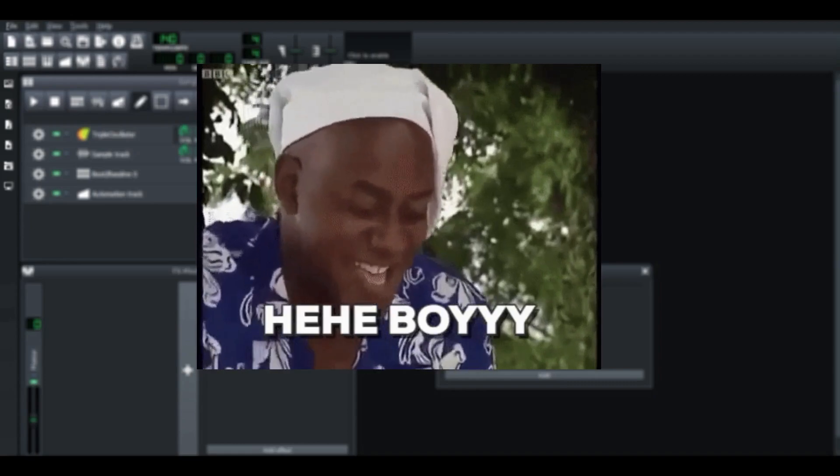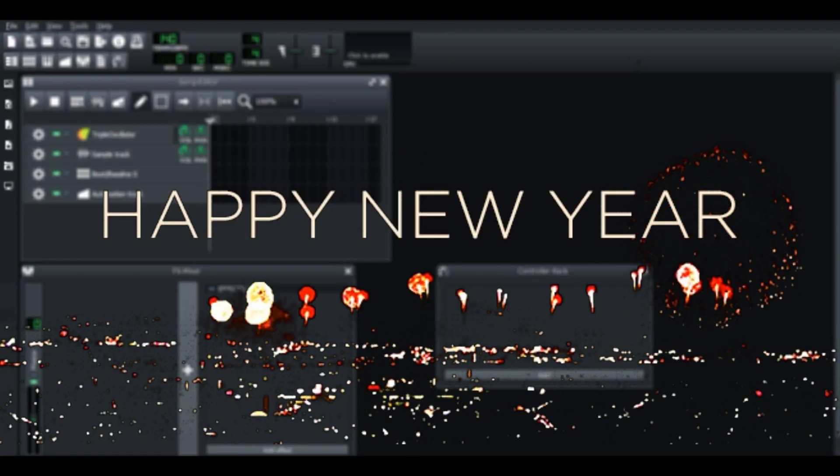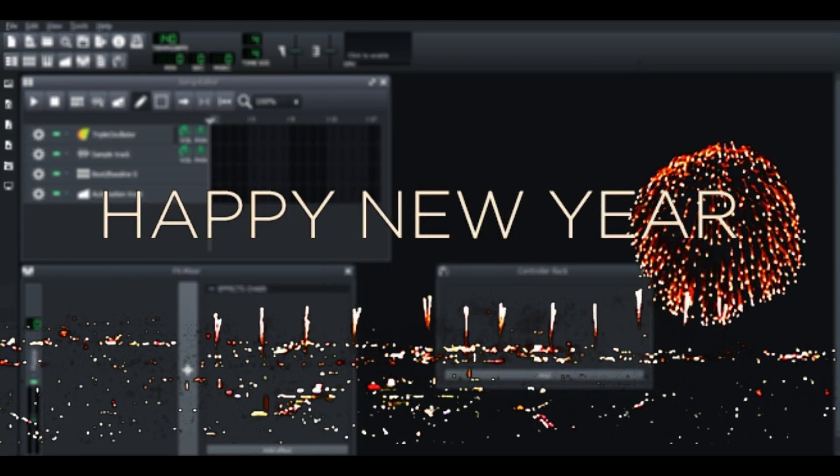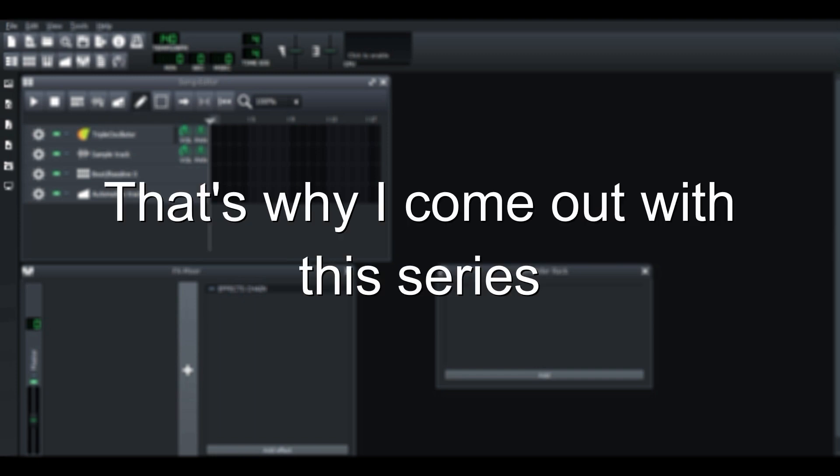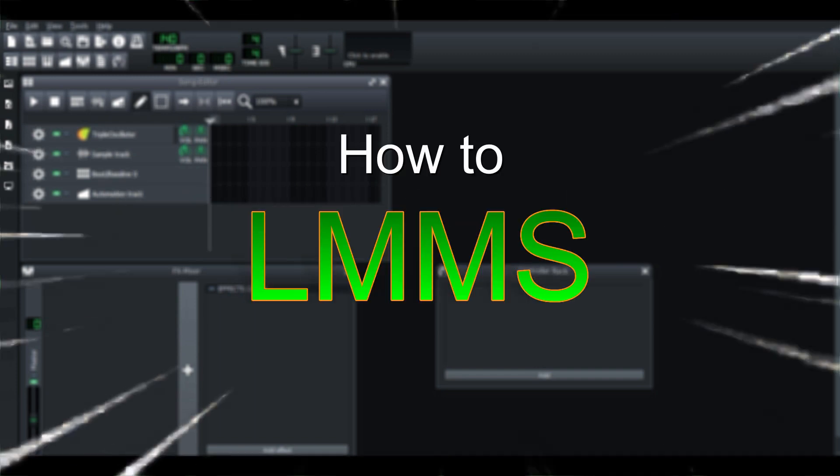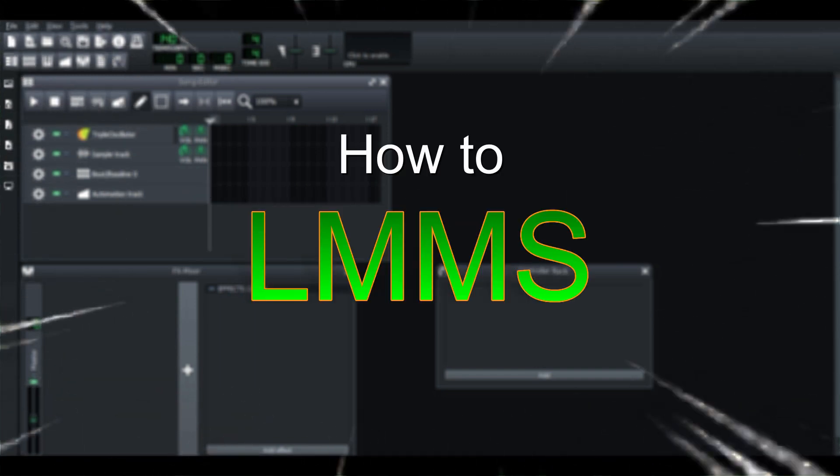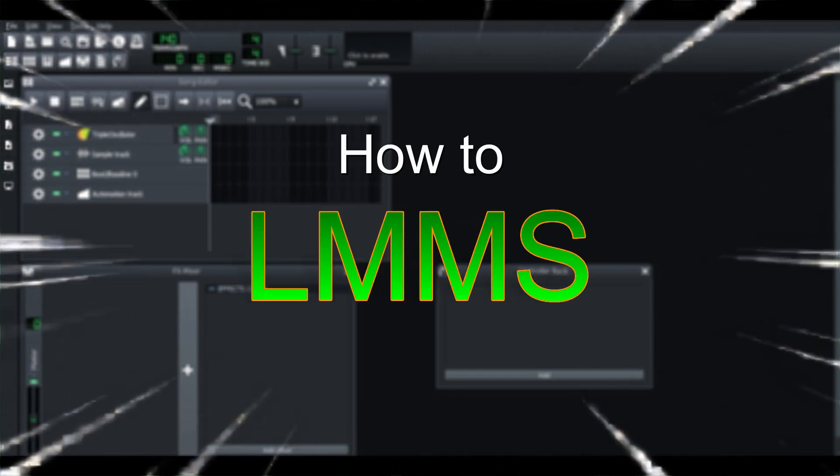Alright! Happy New Year everyone! New year, new plan. That's why I come up with this series: How to LMMS.